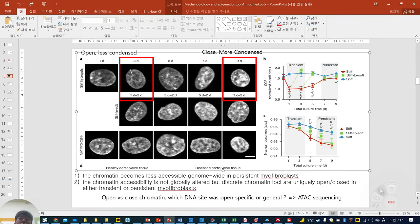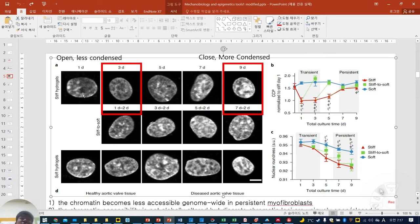They performed the following: they cultured fibroblasts on stiff hydrogel for nine days, soft hydrogel for nine days, and sometimes one day stiff with two days soft, three days stiff with two days soft, seven days stiff with two days soft — total up to nine days.